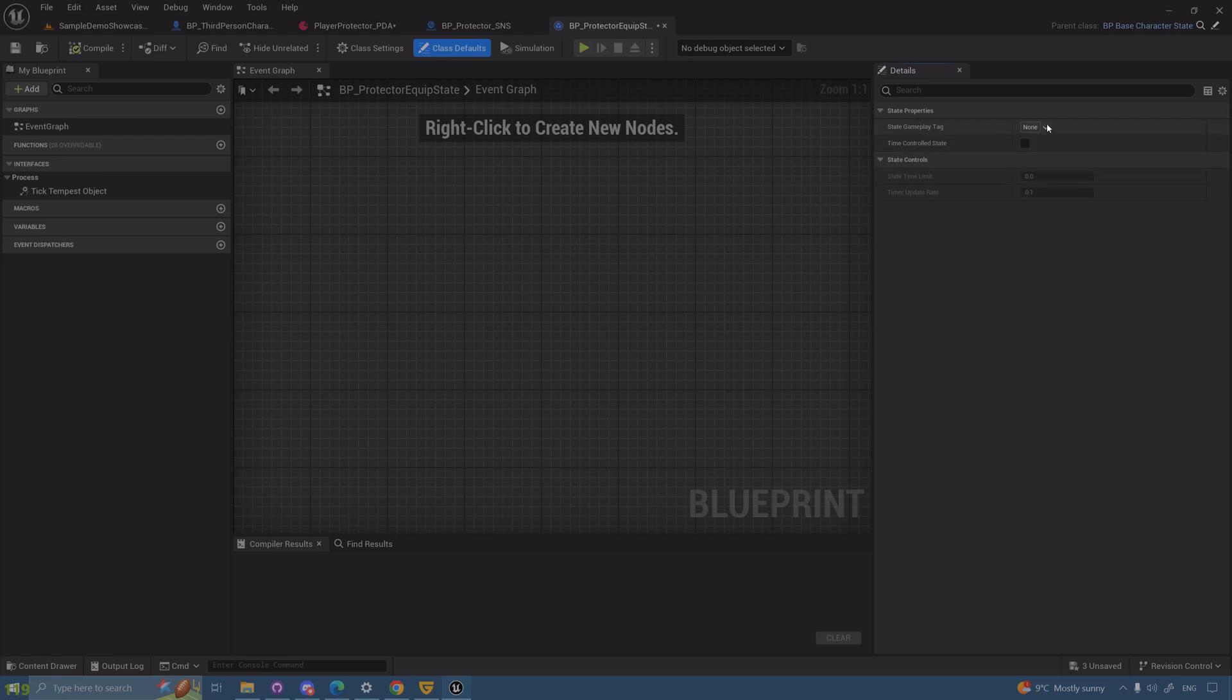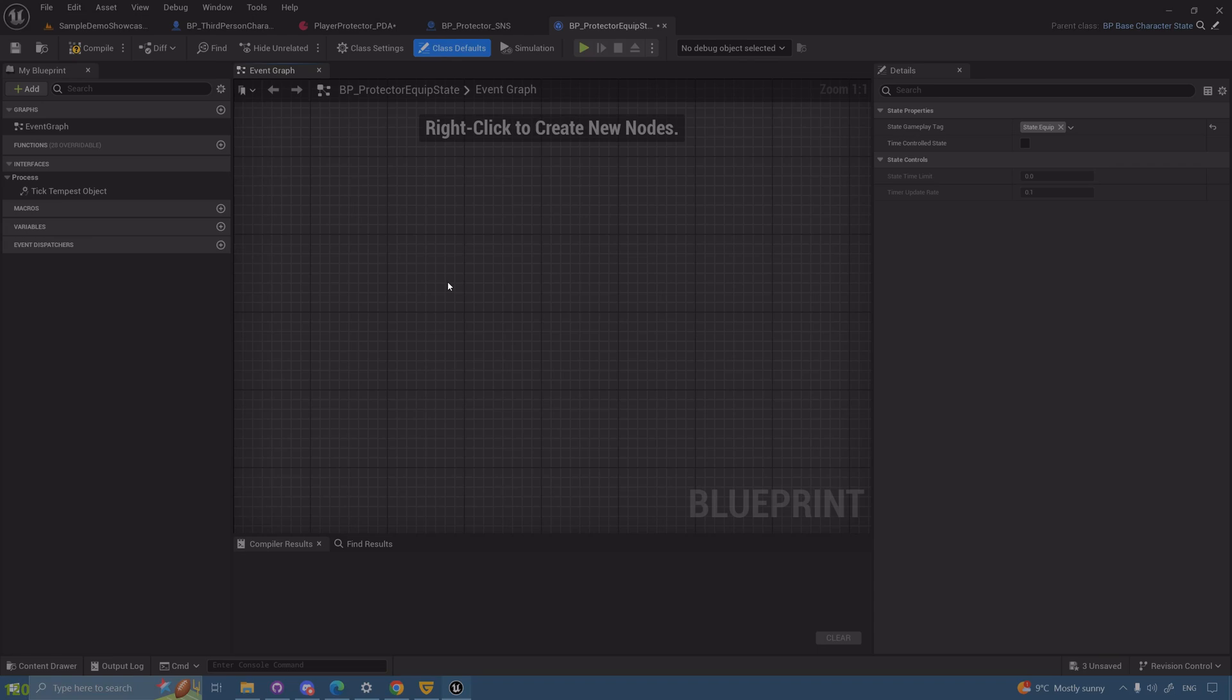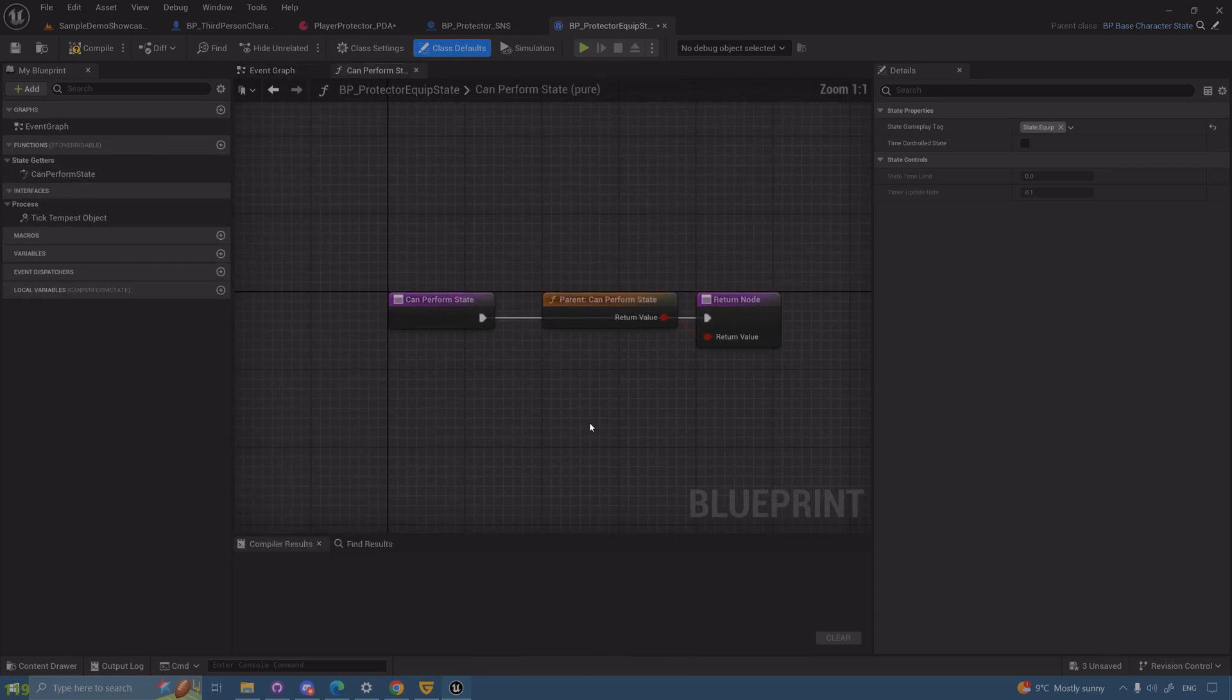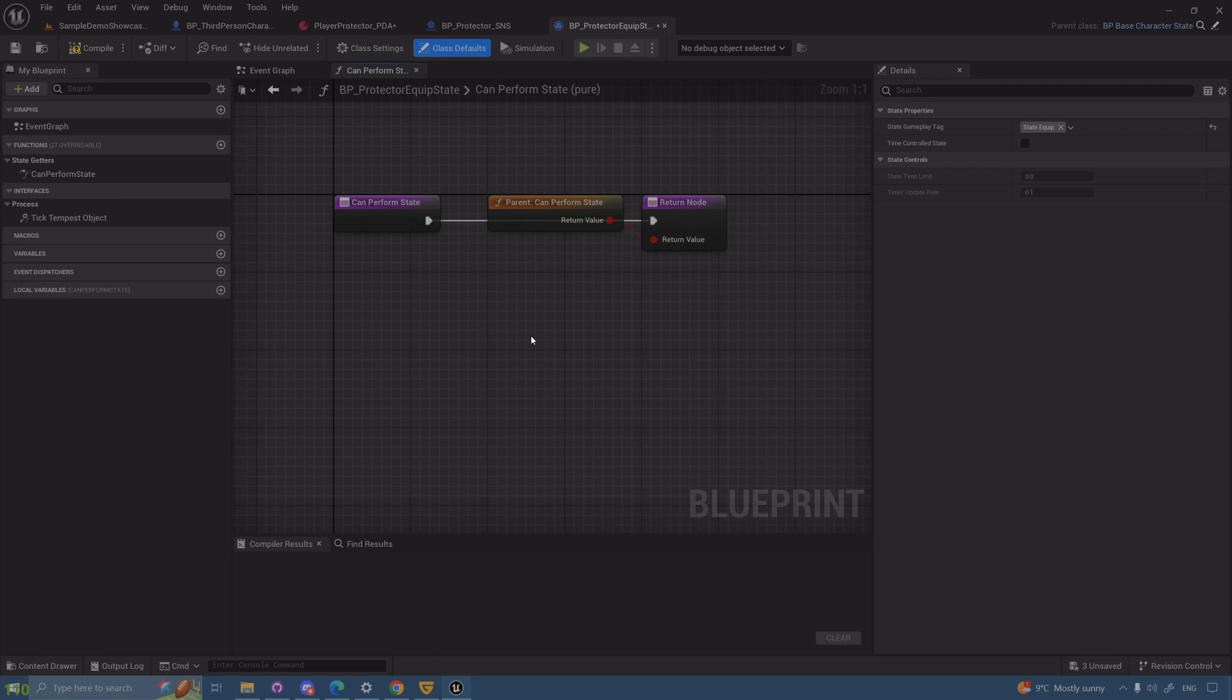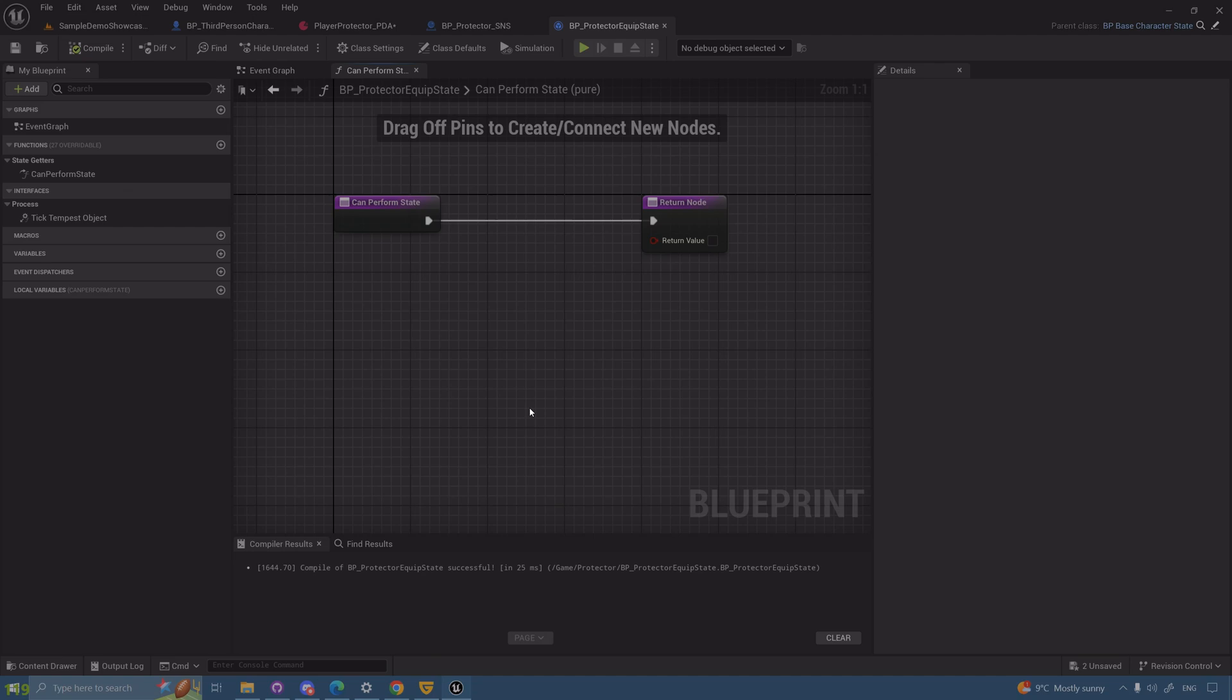Let's go back to protector equip state and actually assign values to this. What do we have on the right side? Stay gameplay tag has to be unique, right? State.equip. What are the conditions to equip? The answer is yes, you will want to know when to equip something and when not to equip it. So let's do the conditions.